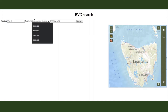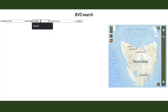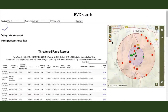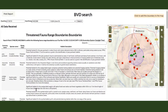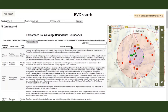When you undertake a BVD search using coordinates or the targets button to set your centroid, you'll get a report with the following information: a list of all the threatened fauna with range boundaries that overlap your centroid coordinates, including the range category and a description of the potential and significant habitat for that species.